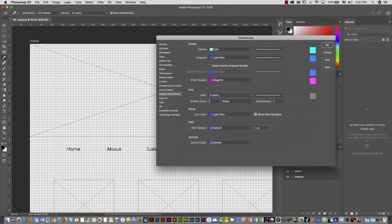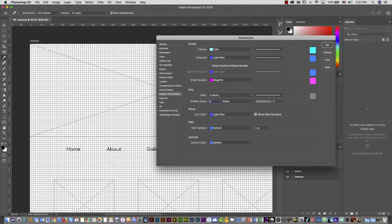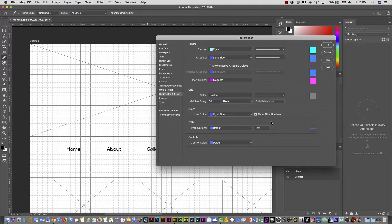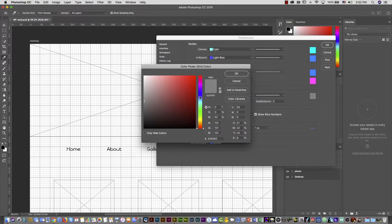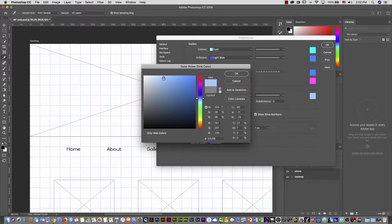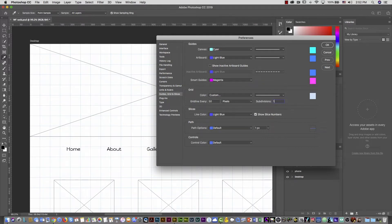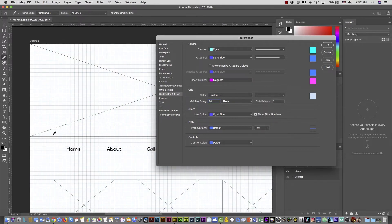Let me show you what happens with subdivision. For example, let's say I'd like one grid line every 50 pixels, with four or five subdivisions — so you'd see a line every 10 pixels. I like that. The only thing I don't like is the color — it's too dark. I can click on this color patch and put something more like a cyan. But if you put a light color, you can't see the subdivision lines. In that case, I set the subdivision to just one, and instead of 50 pixels I'll use 20 pixels. Then I click OK.